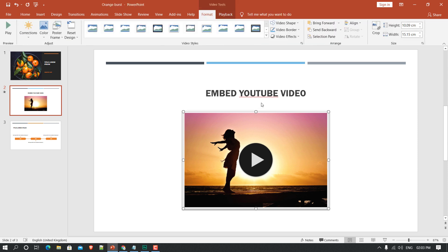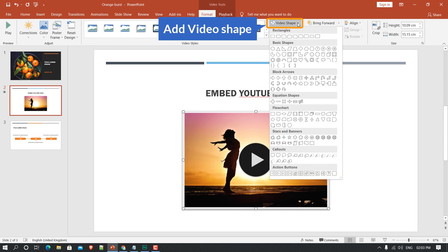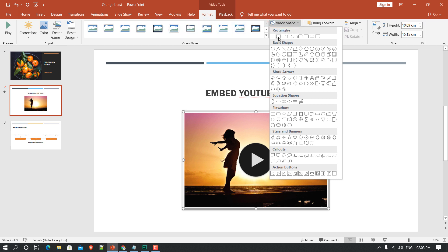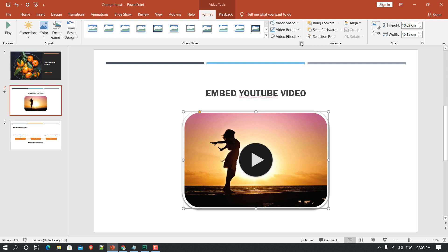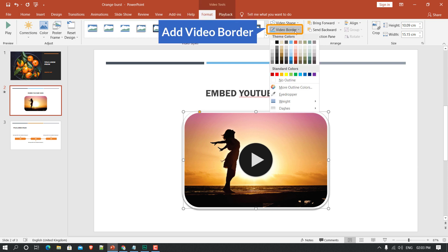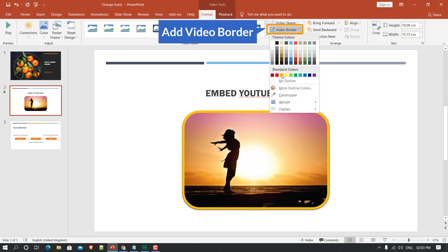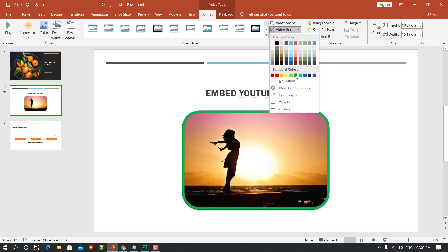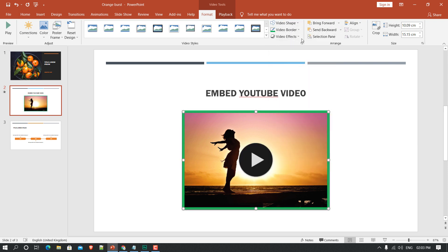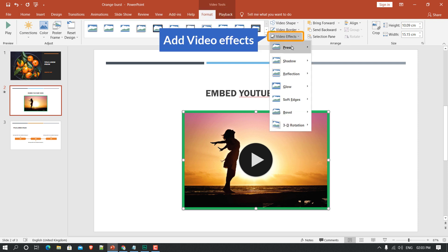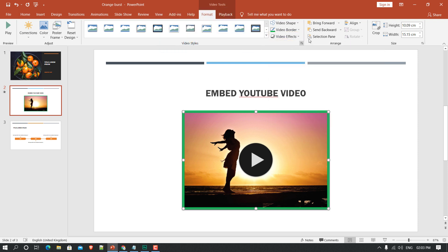Here you can see 'Video Shape' — you can change the shape of the video. With 'Video Border' you can add a border in any color. You can also change the shape again and add effects to the video.